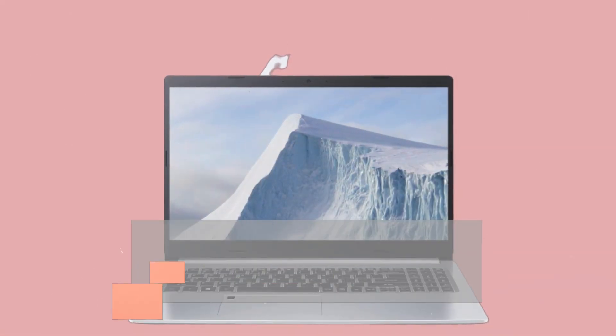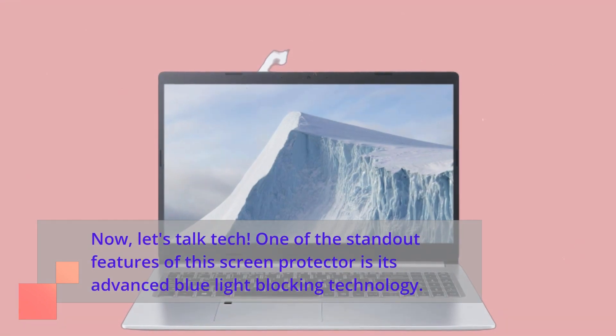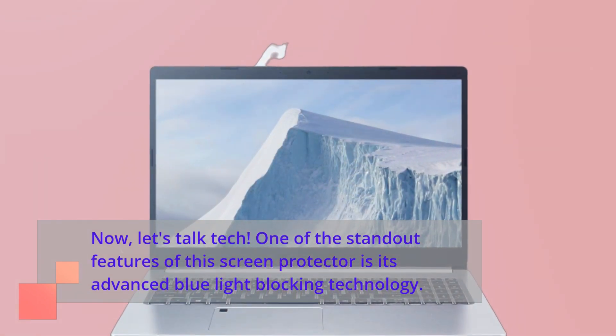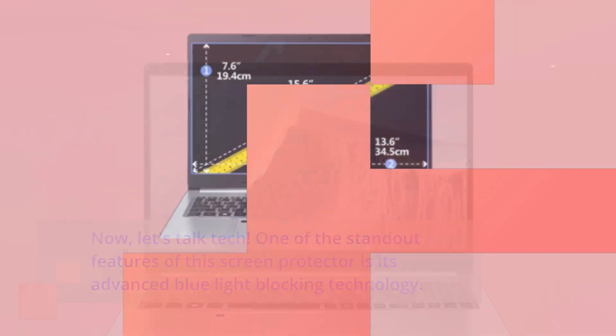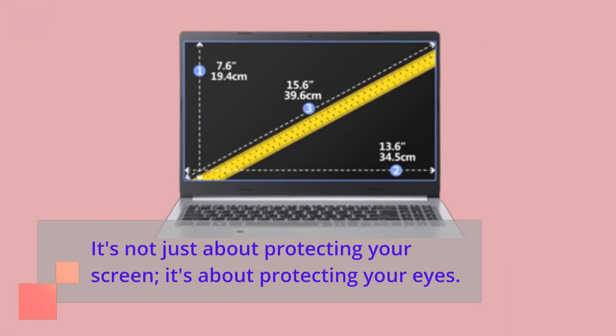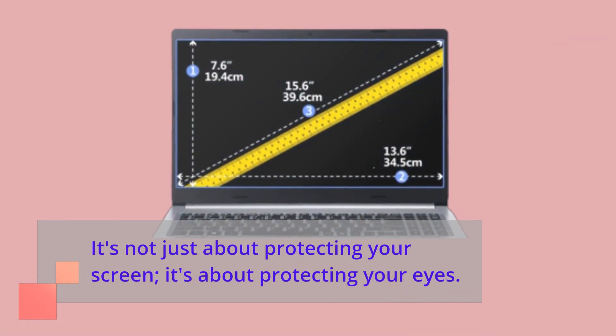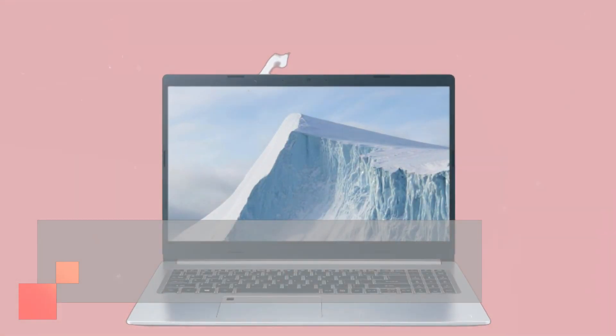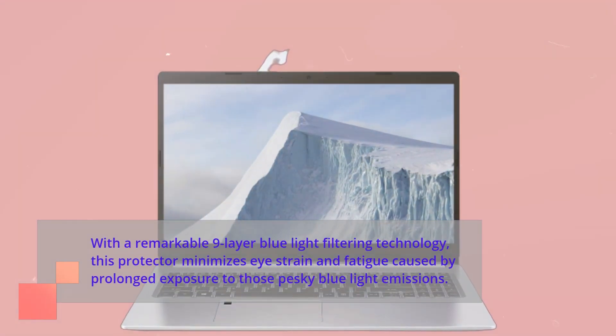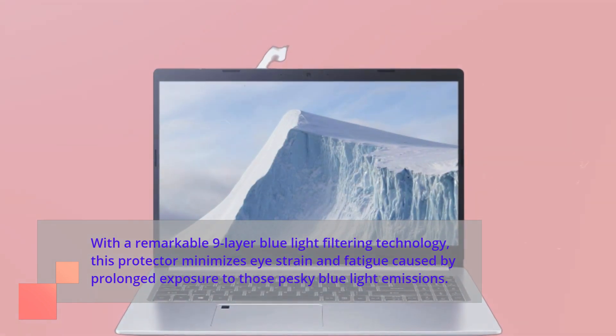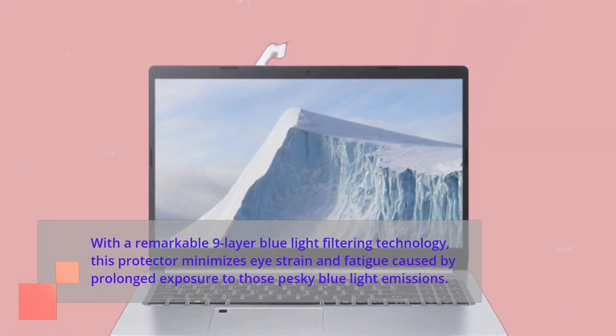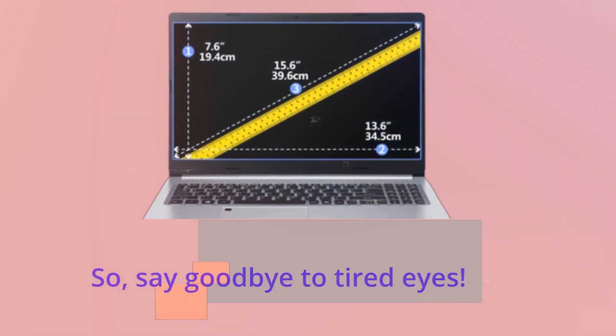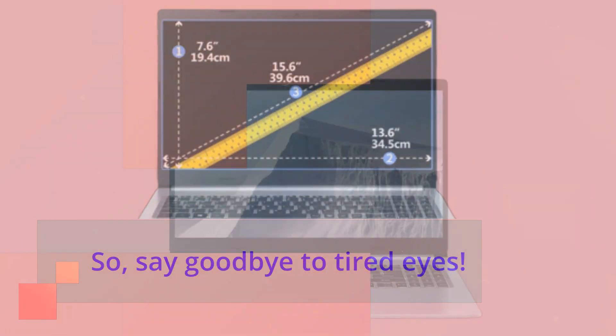Now, let's talk tech. One of the standout features of this screen protector is its advanced blue light blocking technology. It's not just about protecting your screen, it's about protecting your eyes. With a remarkable nine-layer blue light filtering technology, this protector minimizes eye strain and fatigue caused by prolonged exposure to those pesky blue light emissions. Say goodbye to tired eyes.